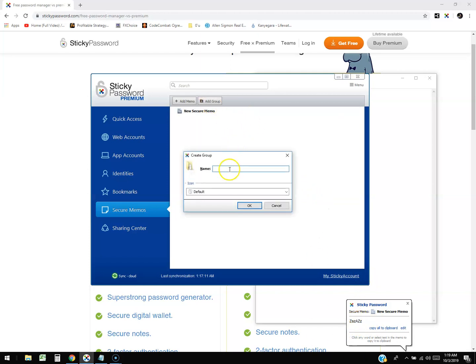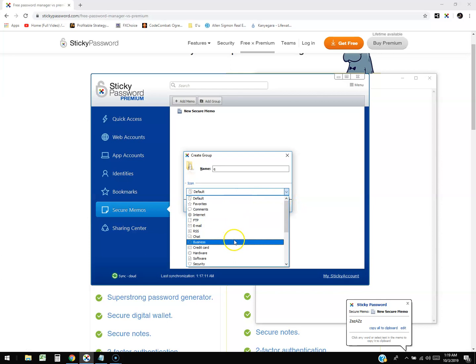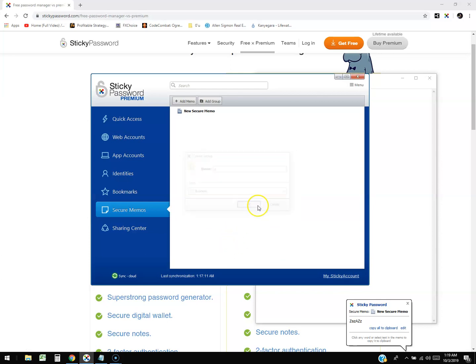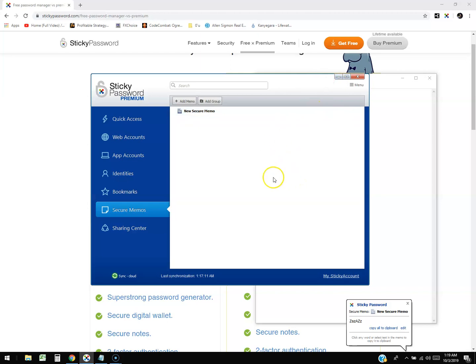You can also add a Group too. You can name it and it could be, you know, email, RSS, chat, business. And there's the group - you can edit it, rename it, and you can ungroup also. If you want to delete it you just click on ungroup.